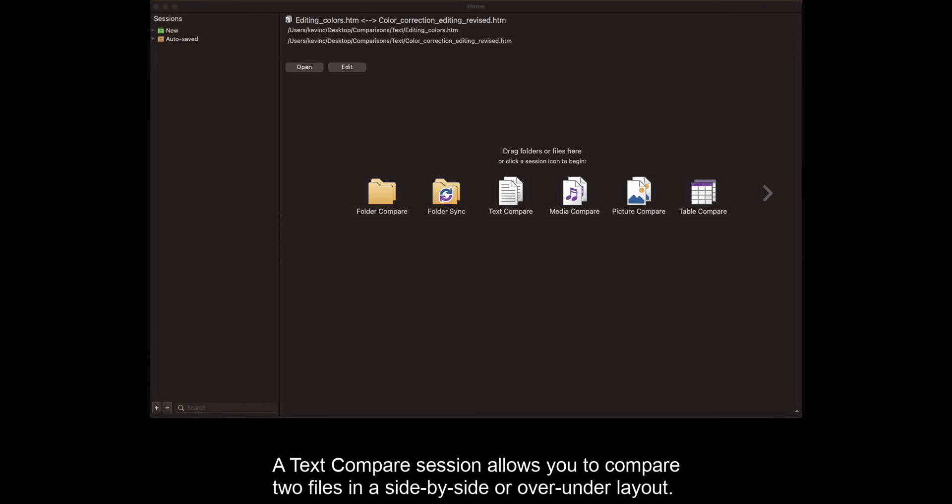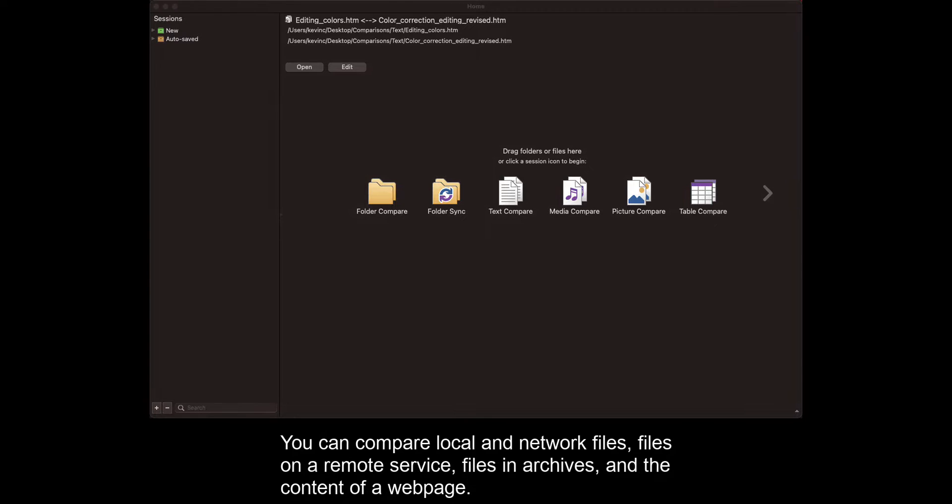A text compare session allows you to compare two files in a side-by-side or over-under layout. You can compare local and network files, files on a remote service, files in archives, and the content of a web page.